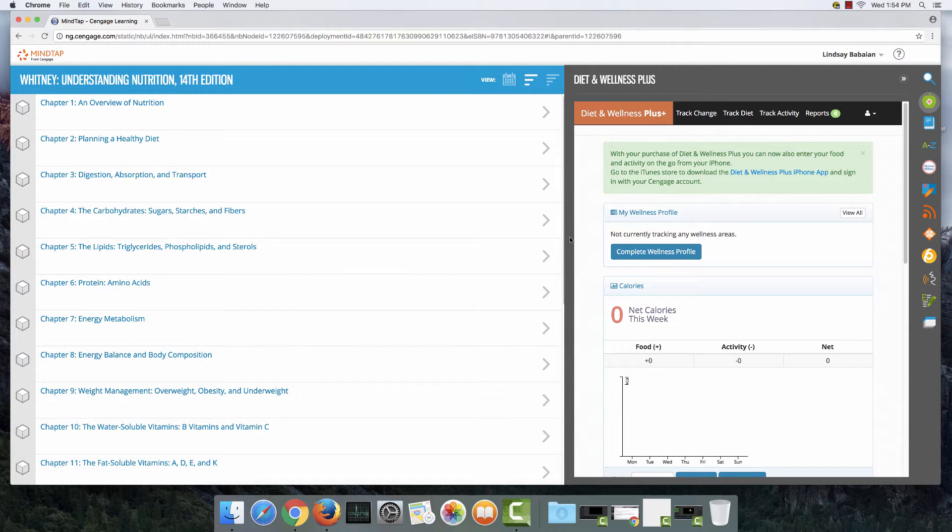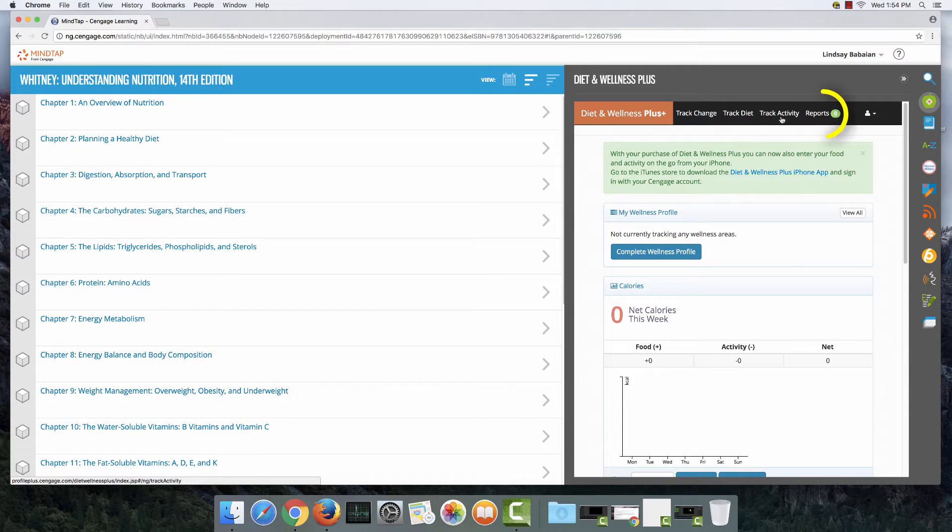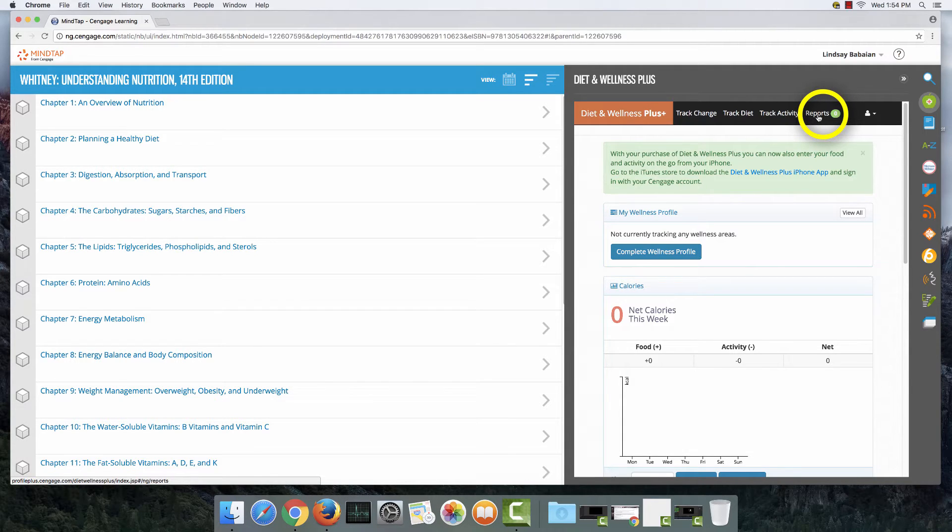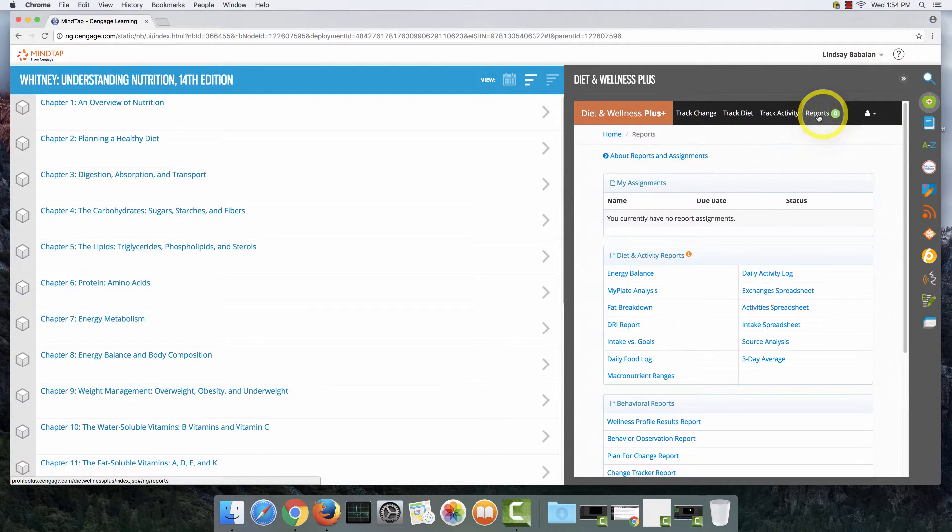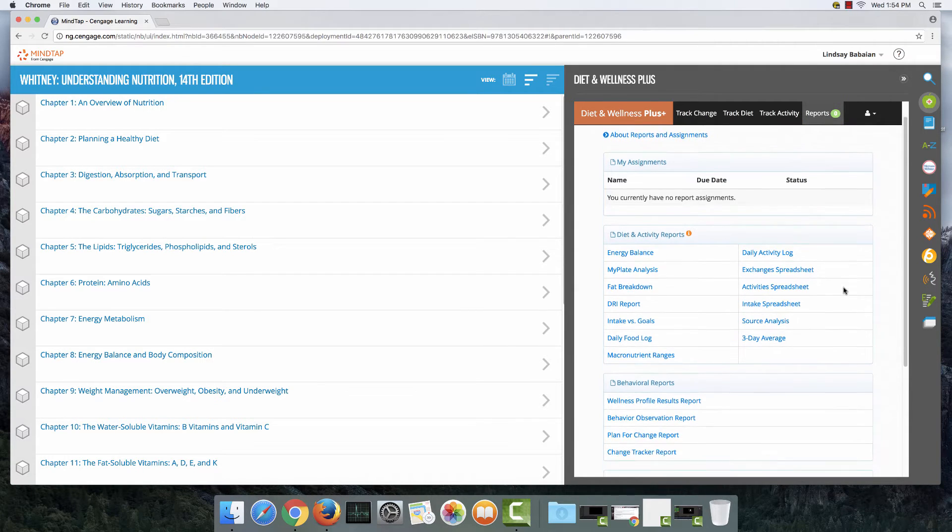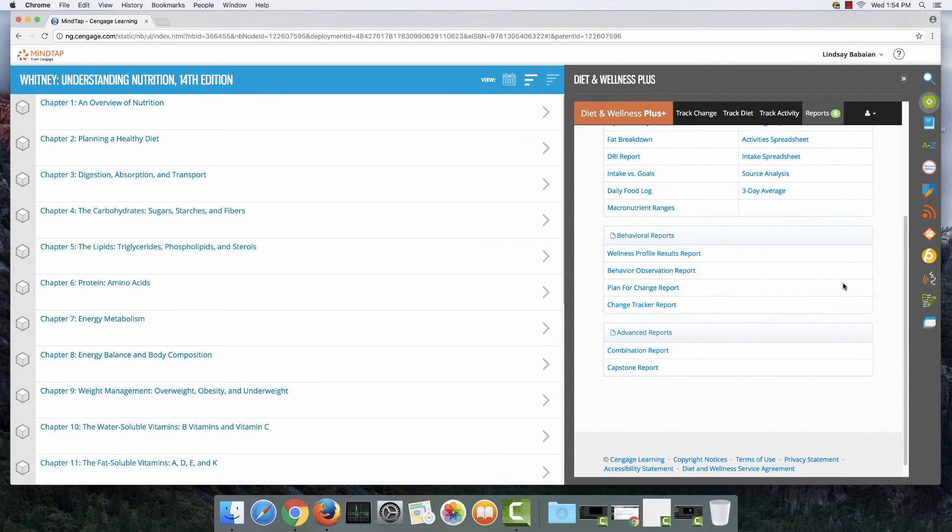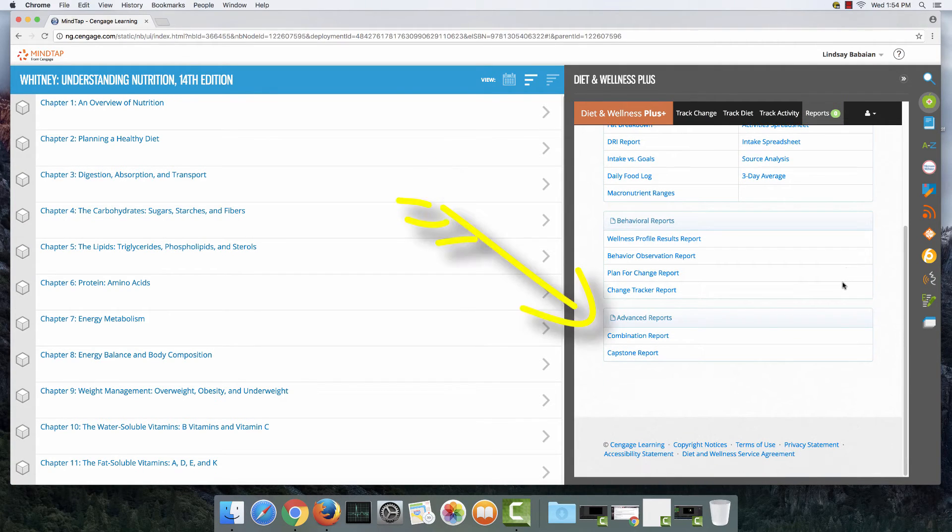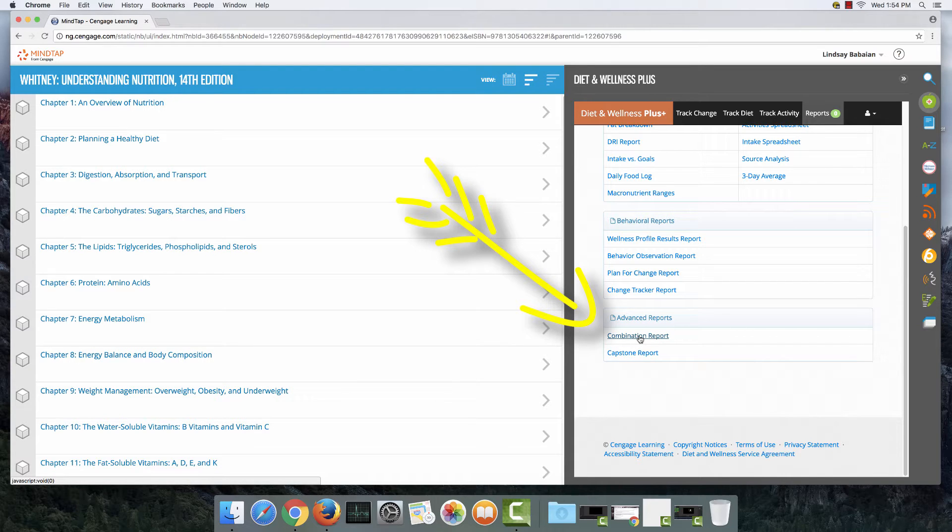The first thing you have to do is go over here to the black menu bar near the top of the screen and towards the right you'll see reports. Click on that and now you need to scroll all the way down to the bottom of the page and you'll see in the very last box combination report. Click on that.